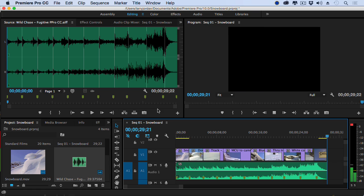It's the brand new Cut Video to Music in SonicFire Pro 6.